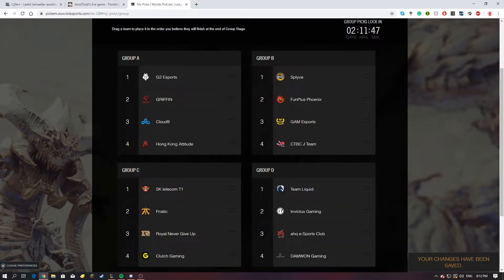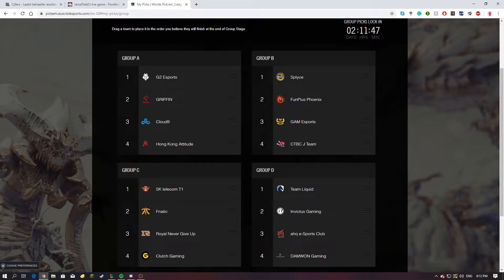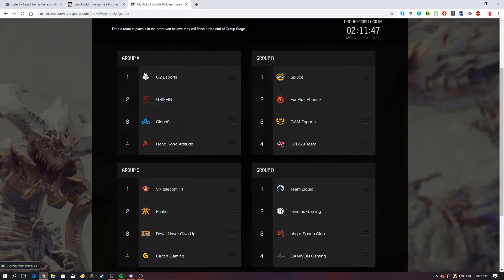All right, what is up guys, welcome back to my channel. This is going to be the picks for Worlds, this is the group stage. I can't yet do the knockout stage, of course.